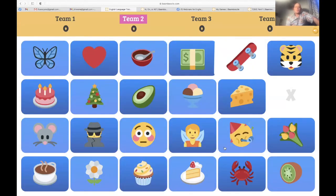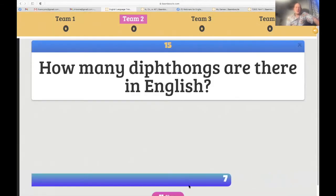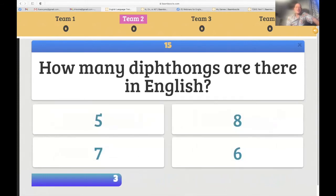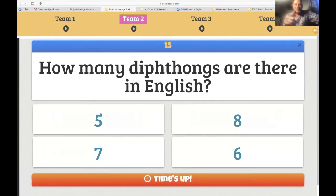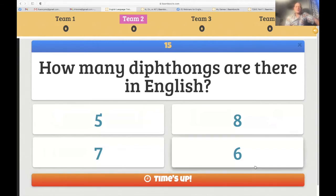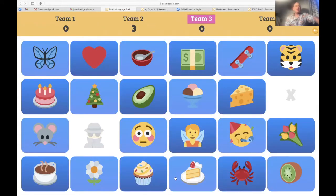Team two — the spy. 'How many diphthongs are there in English? Five, seven, eight, or six?' Two vowels together create a new sound — I need a complete sentence. 'There are six diphthongs in English' — oh, I'm so sorry, it's not six. Another chance for 10 points: 'There are eight diphthongs.' That is correct! You've got to go with your first instinct — but you still get 10 points.